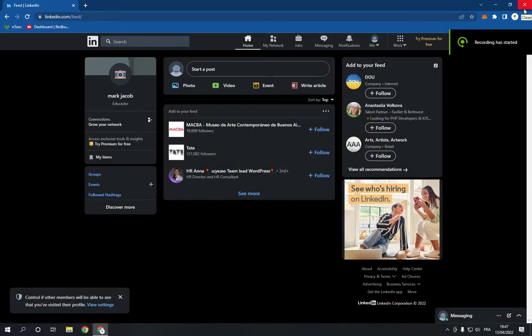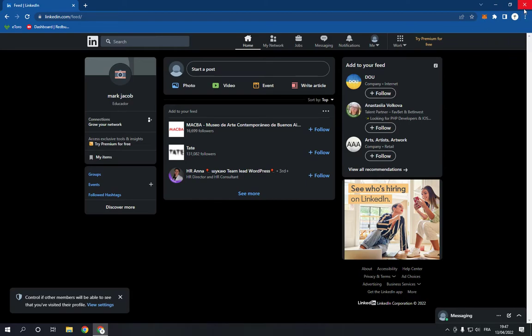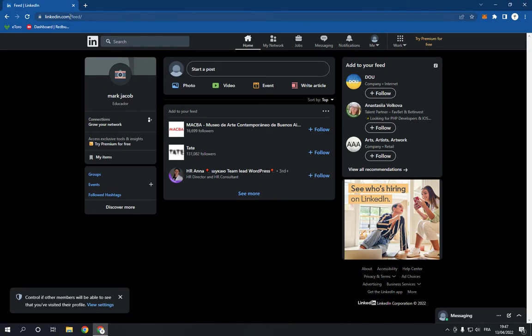How to add languages to your LinkedIn profile. Hello guys, in today's video I'm going to show you how to add languages to your profile on LinkedIn, easy and fast. So all you have to do is go to LinkedIn.com and